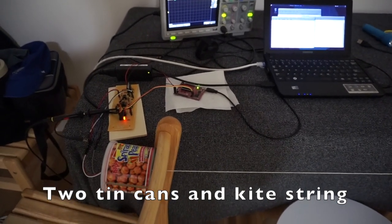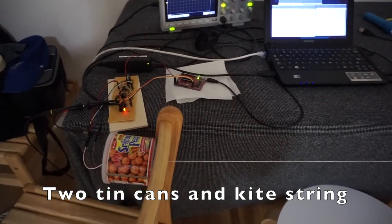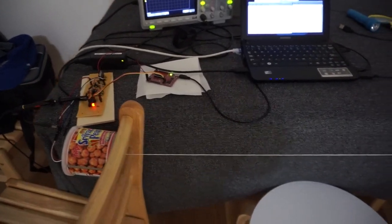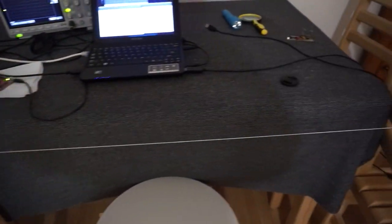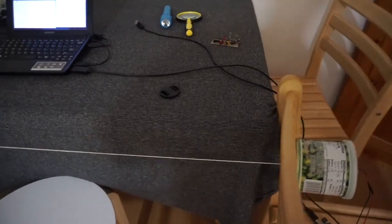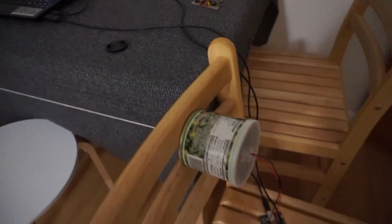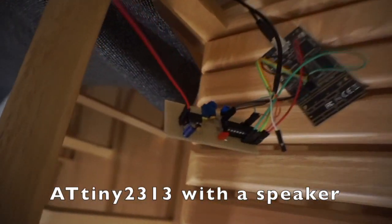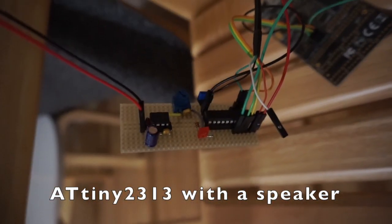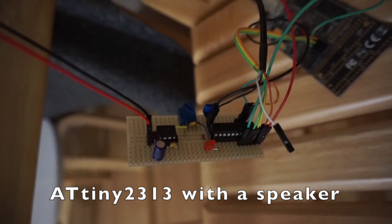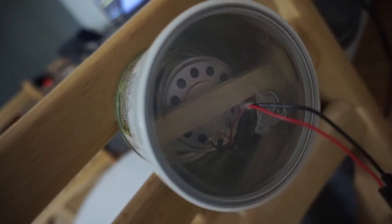So here I have two tin cans connected by a string. On the transmitter side I have an ATINY2313 and I've got a speaker in there.